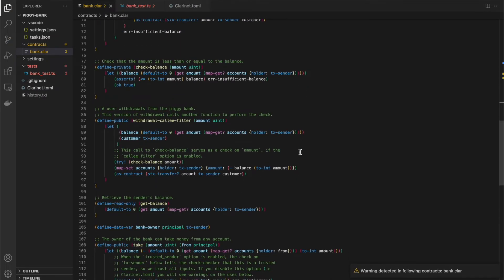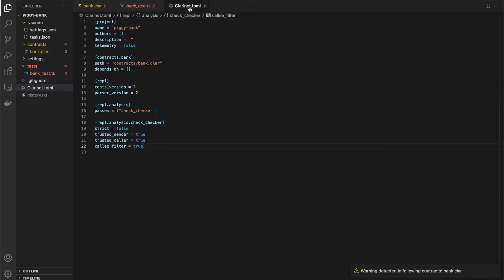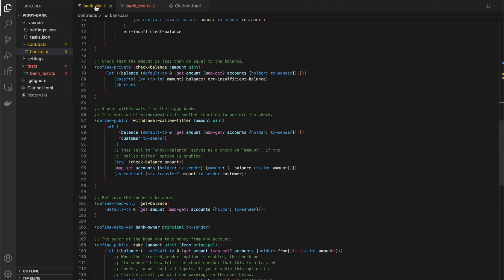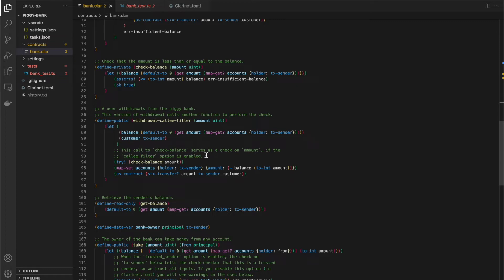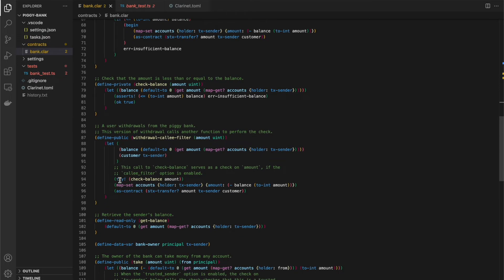Okay, now down here we have another example of how to do the withdrawal function, and this one is using an optional feature in the check checker called call the filter. So you'll see in our clarinet.toml file right now we have call the filter set to true. What that is telling the check checker is that we will allow a function to call another function to perform a check on an input, and then we're going to propagate that check upward to the call e. So here we instead of the asserts that we saw above, we have a try and then a call to the check balance function. We pass amount. So amount is our untrusted input here.